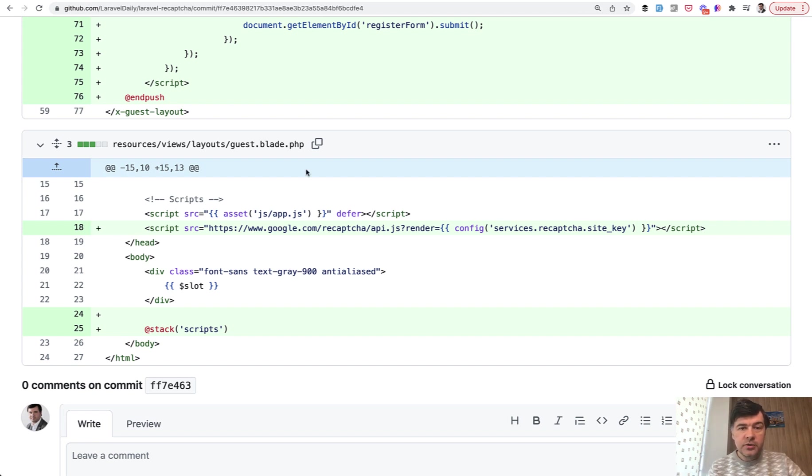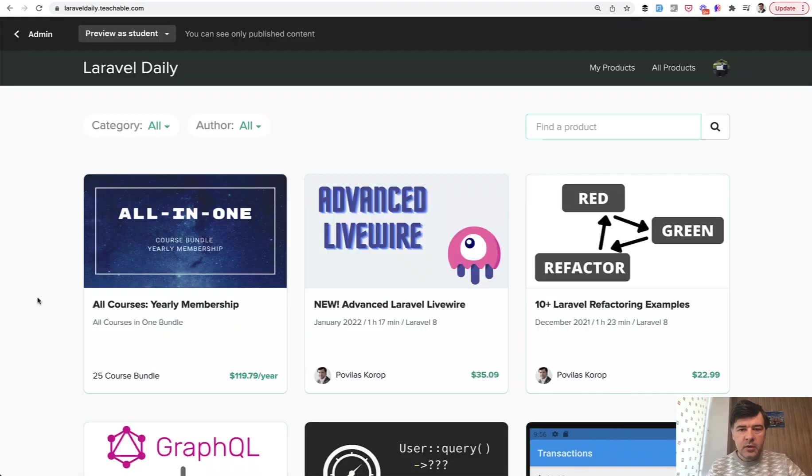So this is our way to perform reCAPTCHA. Maybe you know something else. Maybe you disagree with something here. Shoot in the comments below.